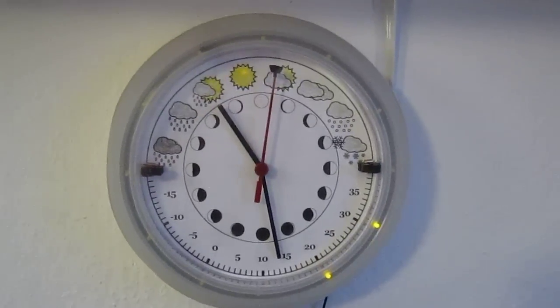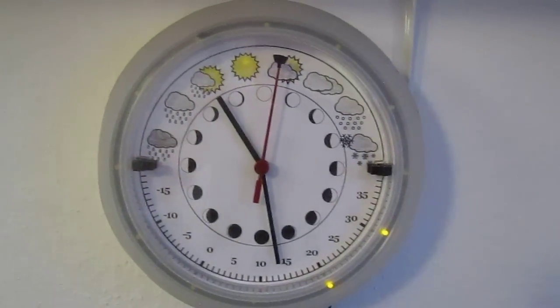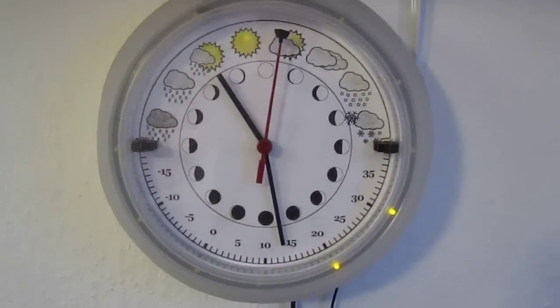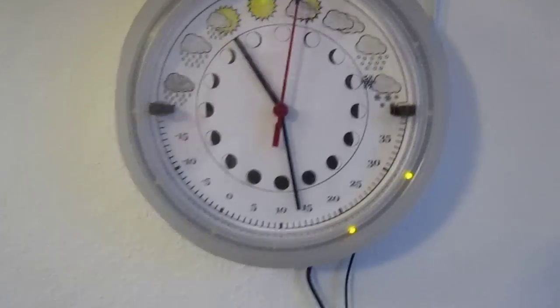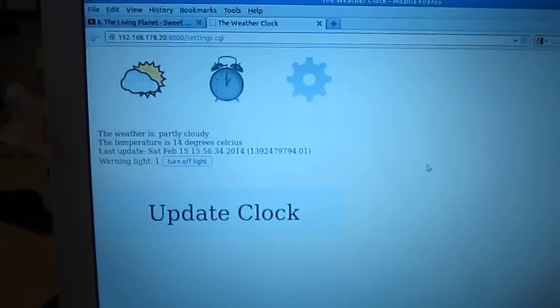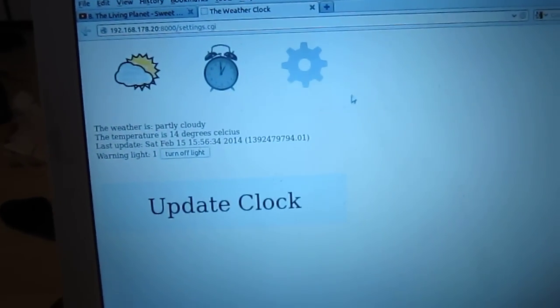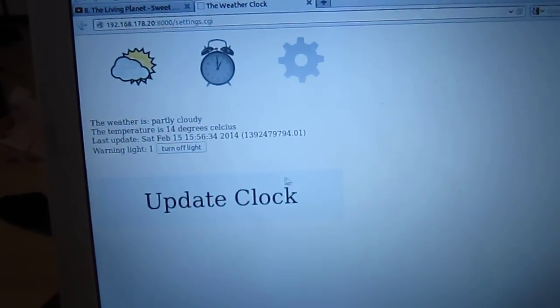And since the motor which is running this clock is not a servo, what I also have here is this little program.